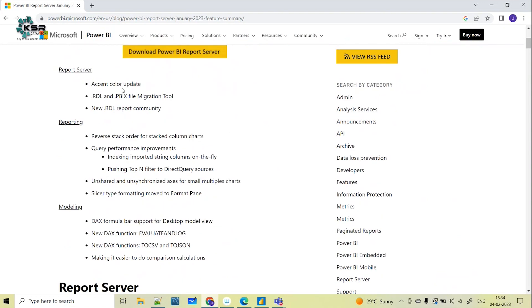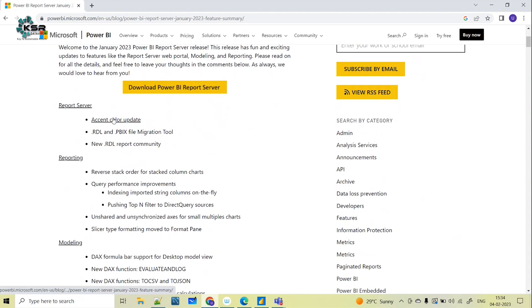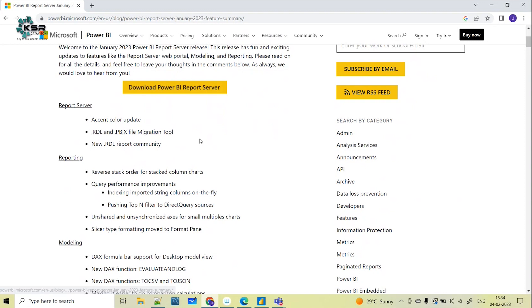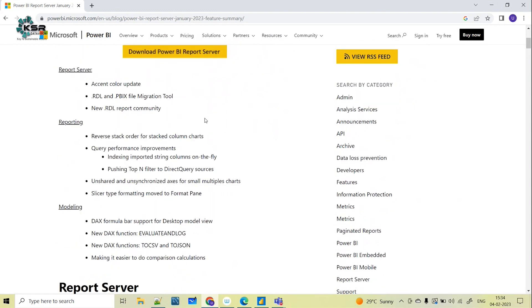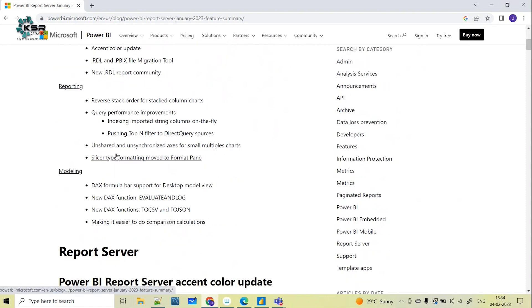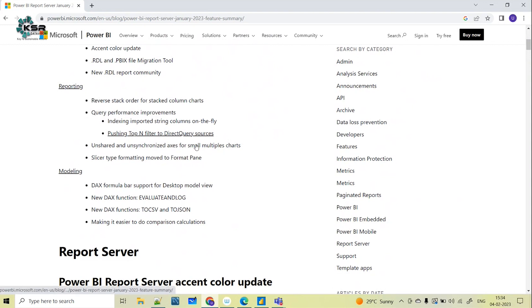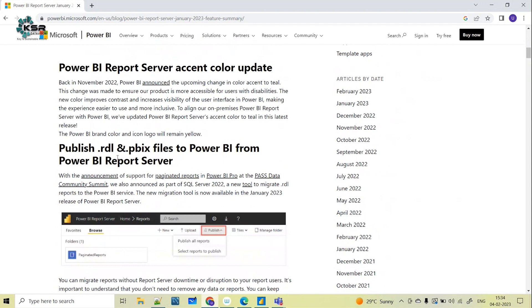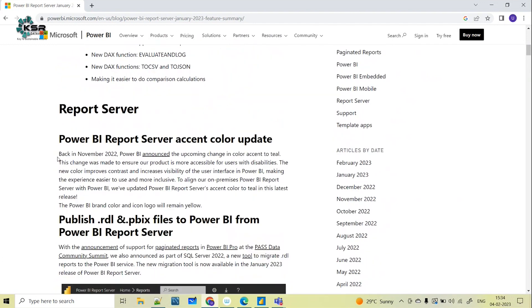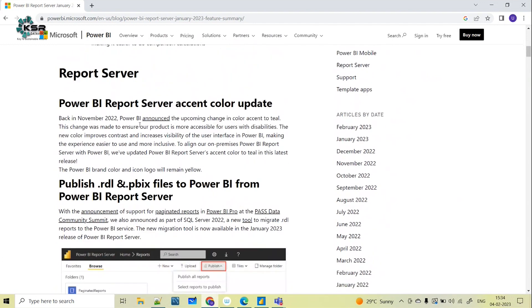With respect to Report Server, they have made some releases: a color update and a file migration tool for .rdl and .pbix files. With respect to reporting, they have made some changes regarding queries and a reverse tag column chart. Let's go through these on a high level to see what features are available in Power BI Report Server as part of the January 2023 update.